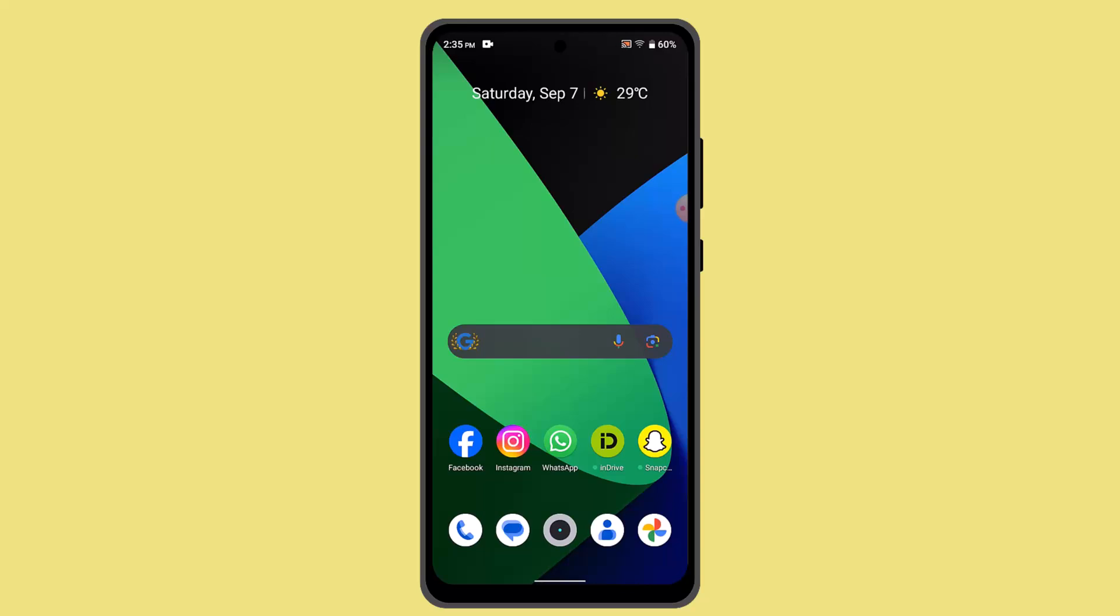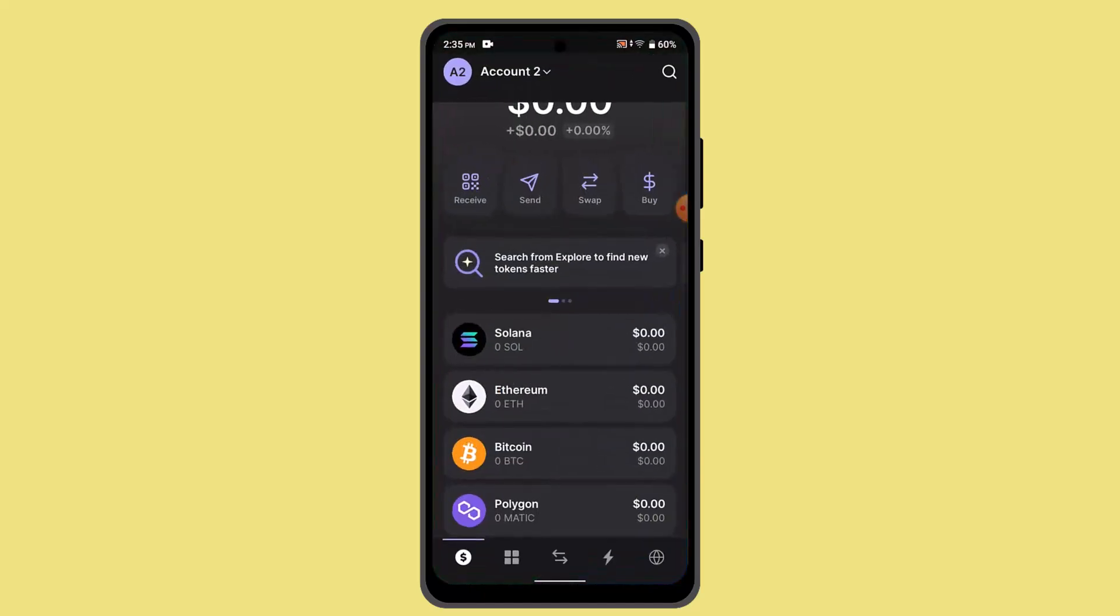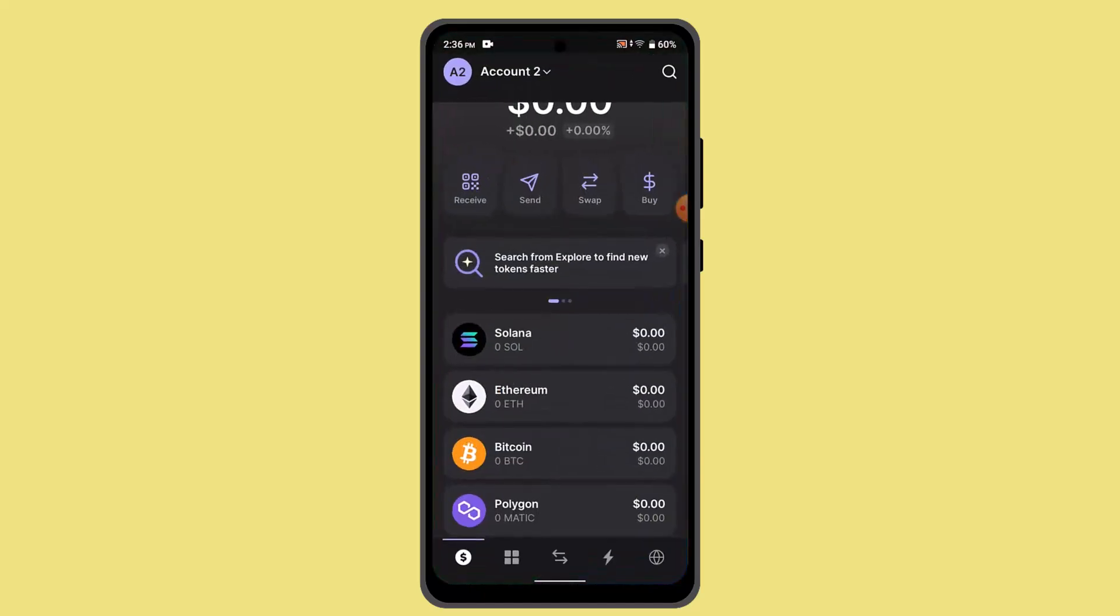In order to swap Solana on Phantom Wallet, you just have to follow these steps. First of all, you have to login into your Phantom Wallet account. When you're logged in, that's going to take you to the home page.